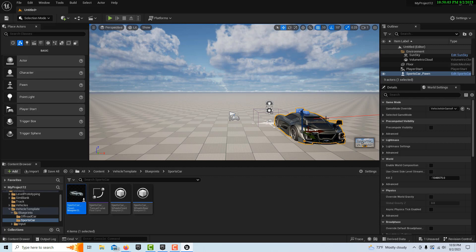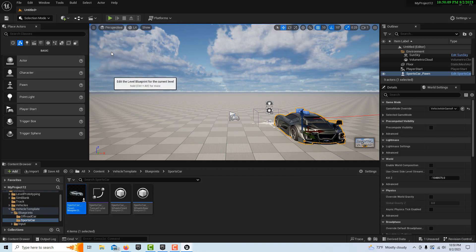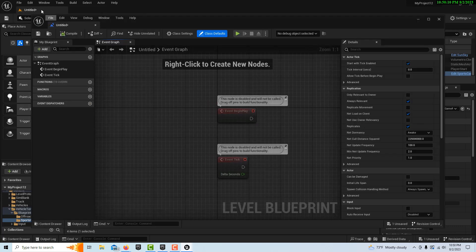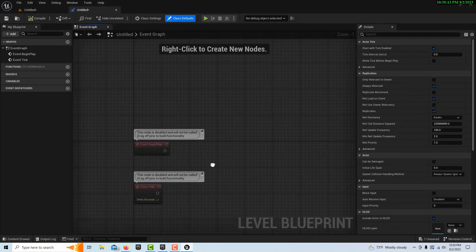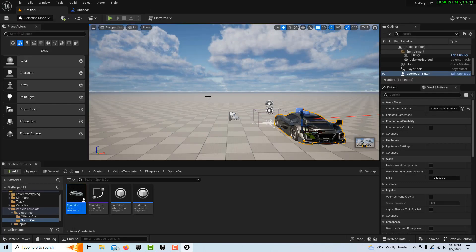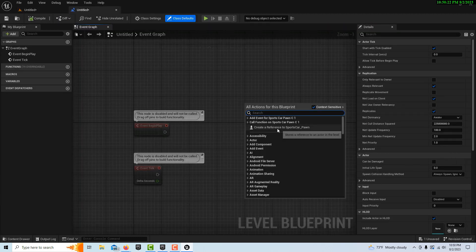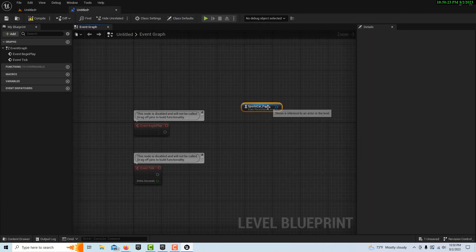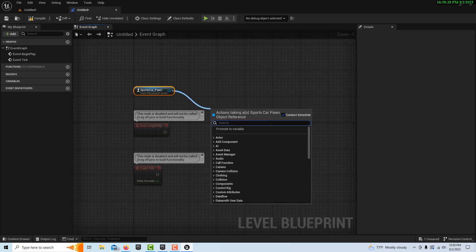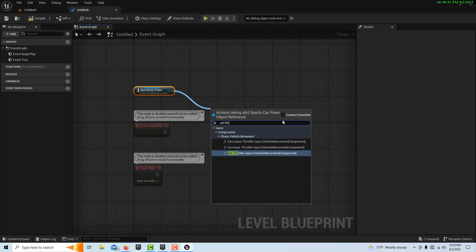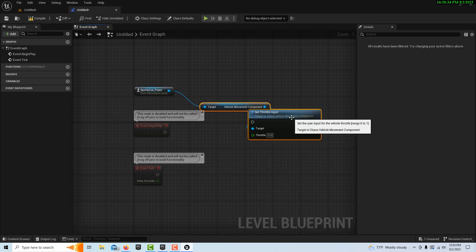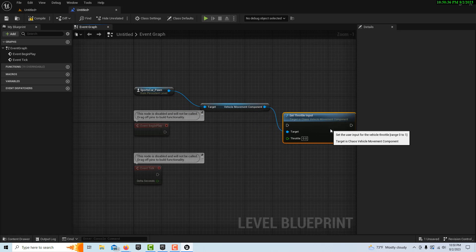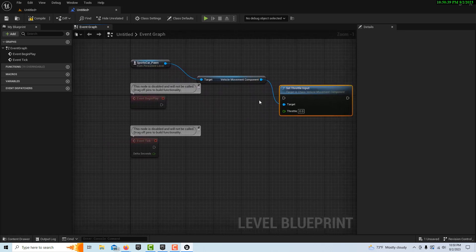With the car selected, we're going to go into the level blueprint. We can dock this up here. Off of event begin play, the first thing I should say, make sure that the car is selected. Then in the level blueprint, if you right click, there should be a reference to it. Once you got that reference, pull off and go set throttle. This is what we want right here.